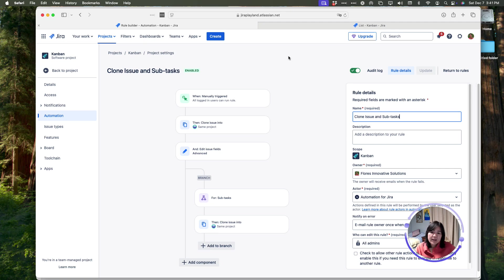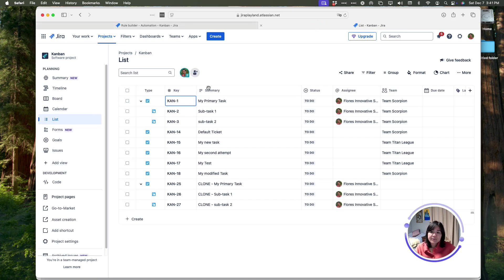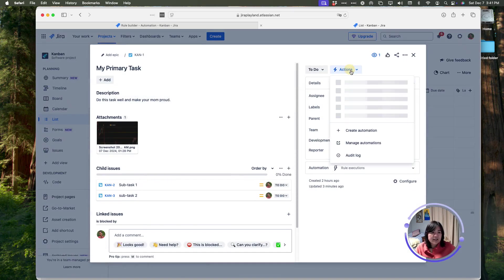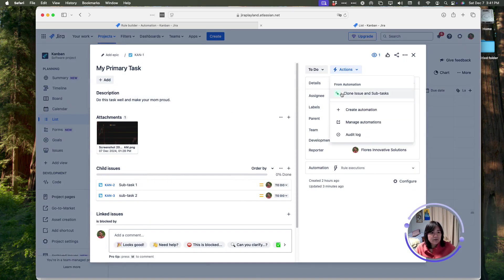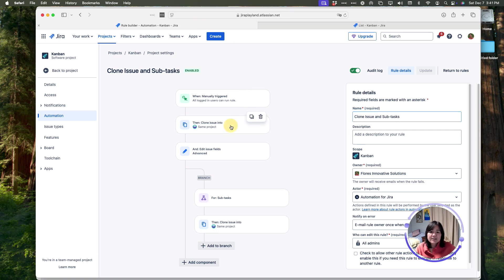What we have here at the top, every automation needs a trigger. In this case, this was a manual trigger. Manual trigger means that if they go into the actions menu, they can manually choose to run this automation. So, we used a manual trigger.